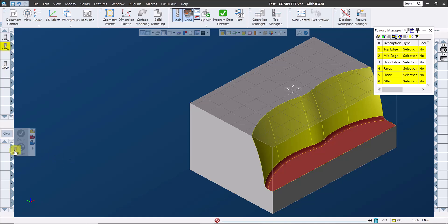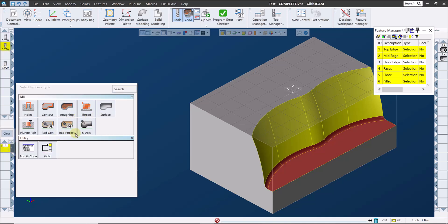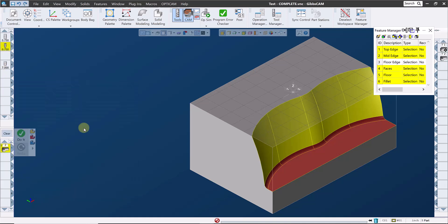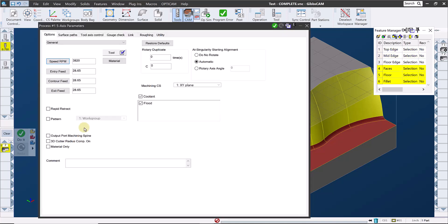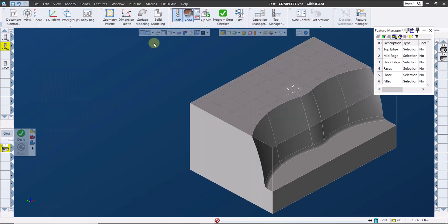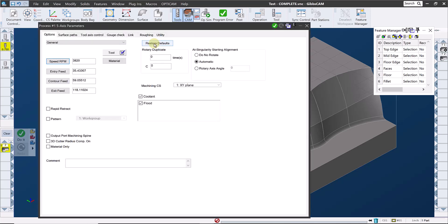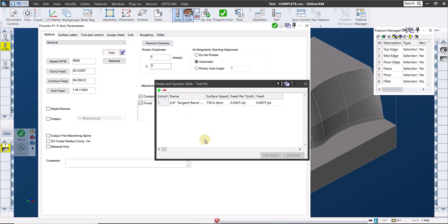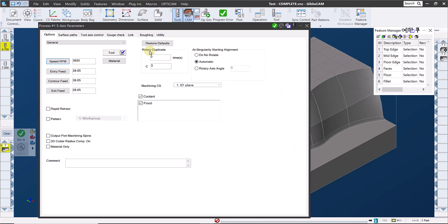So let's create some toolpath with this. Now I have a stock model with some material remaining, and I've already finished the floor with a flat end mill and the fillet with the ball portion of our tangent barrel mill, so that we can focus on creating toolpath for finishing the wall of this part. I'll create a five axis toolpath with our tangent barrel mill and reset the defaults, which is often a good idea before creating new toolpaths. And I'll set my speeds and feeds, and then we'll take a look at the surface paths page.